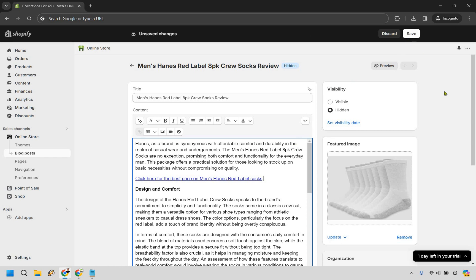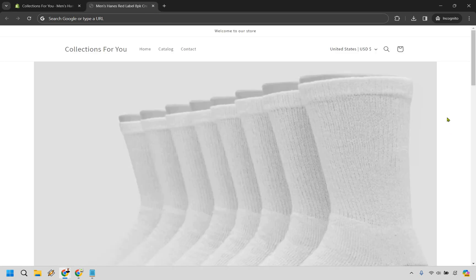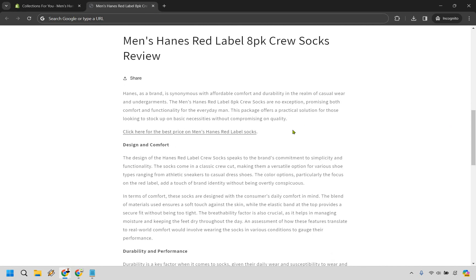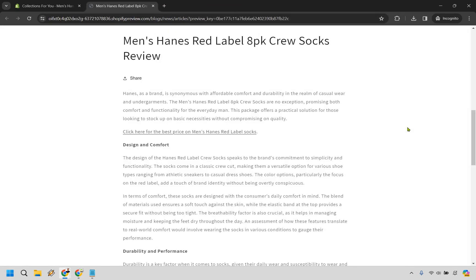Let's click 'Insert Link,' save it, and do a preview. You can see we have our image — it's just an example, I wouldn't normally make it that big — and 'Click here for the best price on the men's Hanes Red Label socks.' I don't think I copied the full Target link, so it may show a broken page, but this would be your affiliate link and when they click it they would go where they need to.